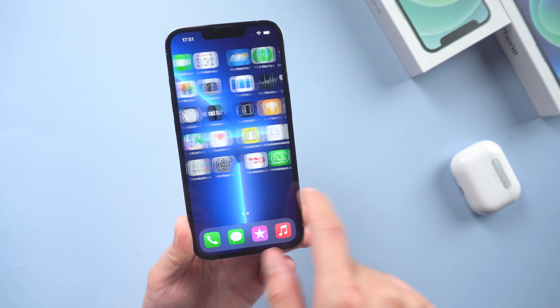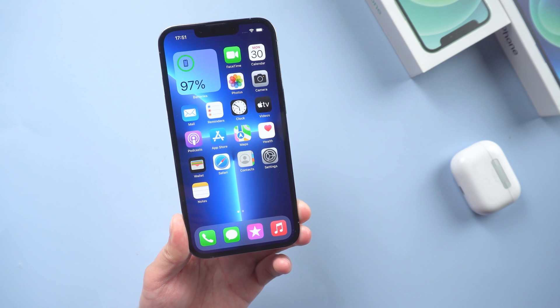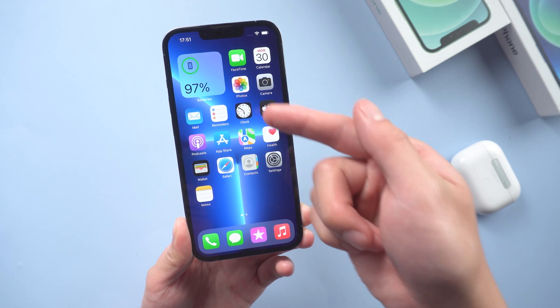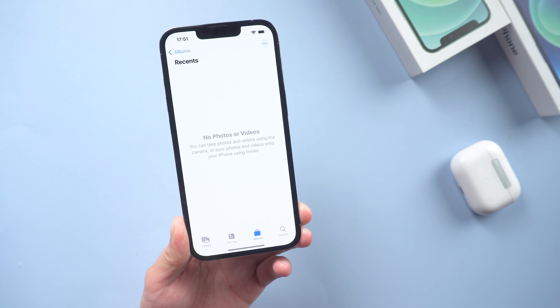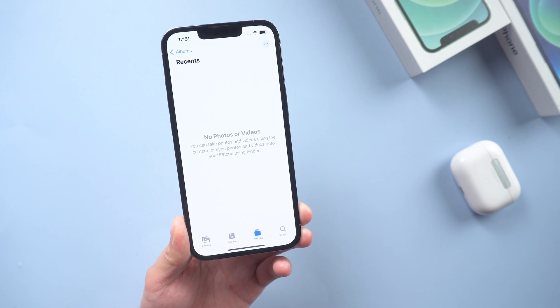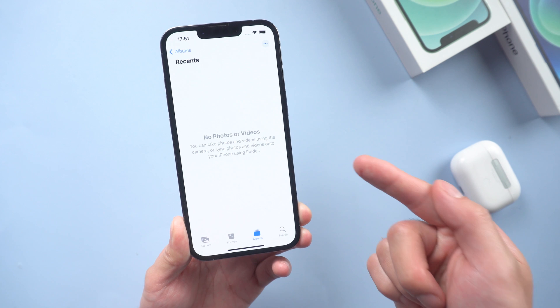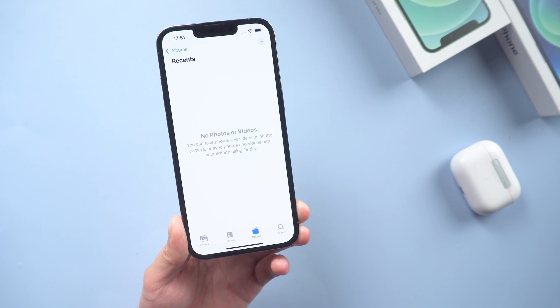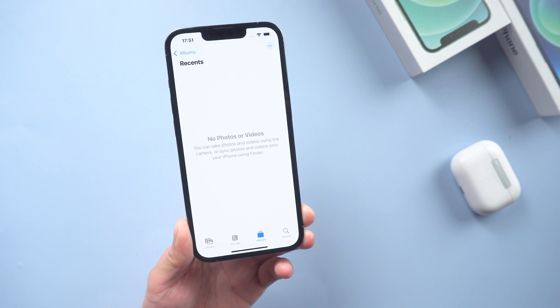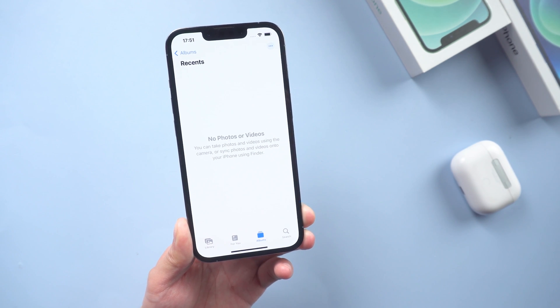Welcome back everyone. If you just picked up a new iPhone but the iCloud photos are not syncing, don't worry about it. Today we will help you guys. Let's jump in.